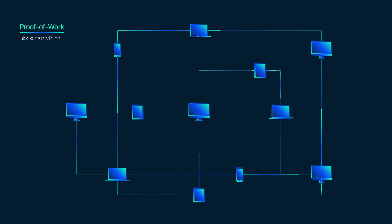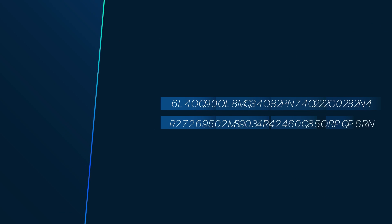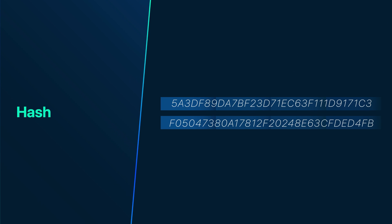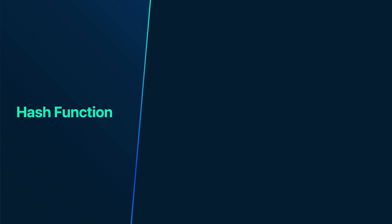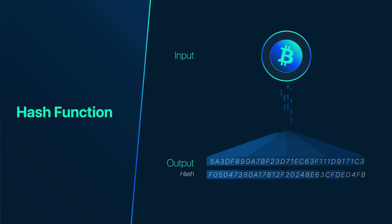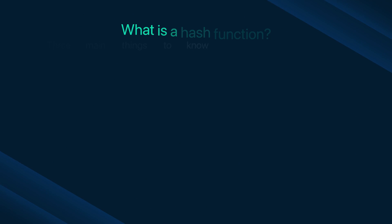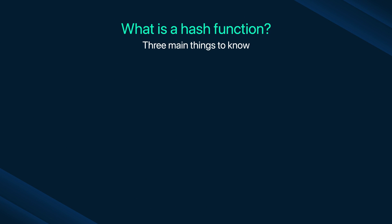This brings us to an output called a hash. So what is a hash function? It is an algorithm that turns any input into a hash. There are three main things you need to know about hash functions.